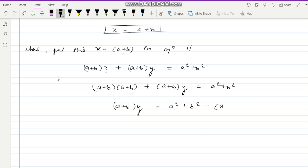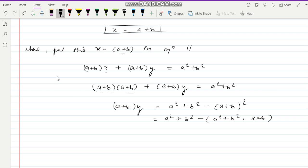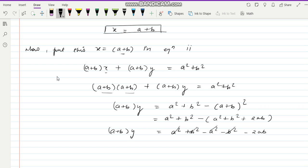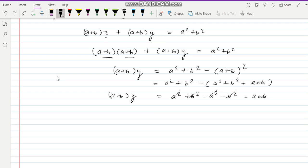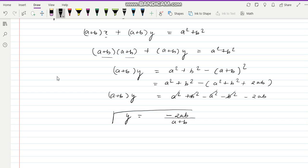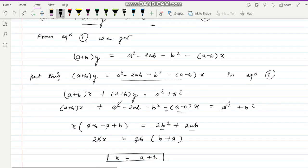Expanding (a plus b) squared: a square plus b square plus 2ab. So (a plus b) y equal to a square plus b square minus a square minus b square minus 2ab, which gives (a plus b) y equal to minus 2ab. Therefore y equal to minus 2ab upon (a plus b). Final answer: x equal to a plus b and y equal to minus 2ab upon (a plus b).